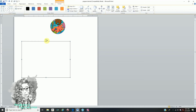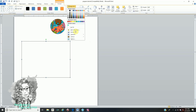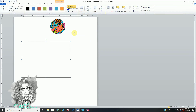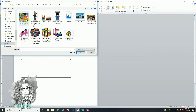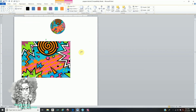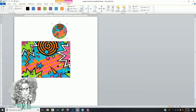Now click on your rectangle, make sure you're on the Format tab, go back to Shape Fill, go back to Picture, and fill it in with the background that you would like, then click Insert. Now you have a full background. And adding individual images is a little bit different.